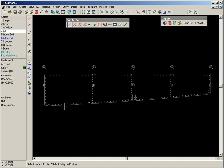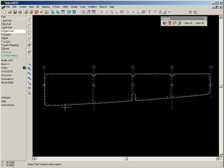In this example, we use the Select Closed Contour function in SigmaNest to define the part's outside boundary.